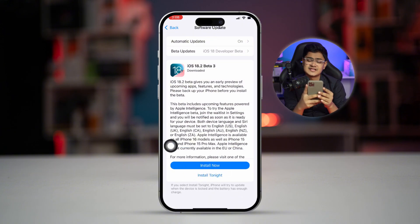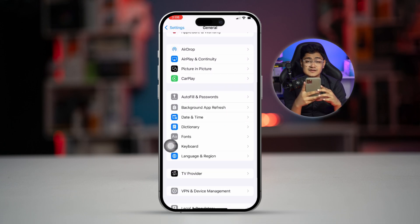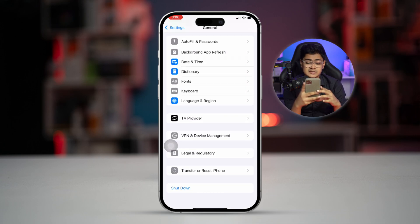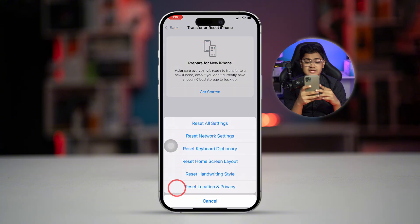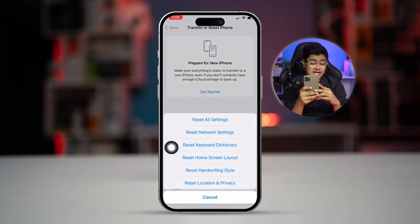If there's no update available, scroll down to Transfer or Reset iPhone, select Reset, and then select Reset All Settings. This will change your wallpaper and delete saved Wi-Fi passwords, but it will not delete any personal data, so feel free to do it.